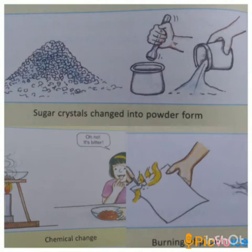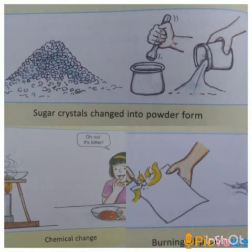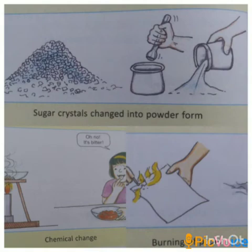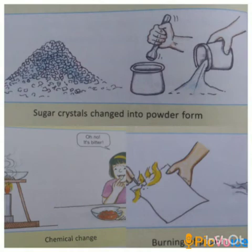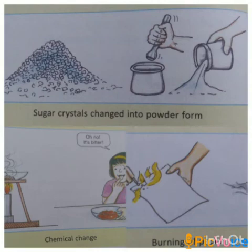A physical change is a change in which no new substance is formed. For example, bending a copper wire into a different shape is a physical change, because the copper does not change into another substance — only the physical state changes, that is, its shape changes. Breaking of chalk is also a physical change, because no new substance is formed; only the shape and size of the chalk get changed.